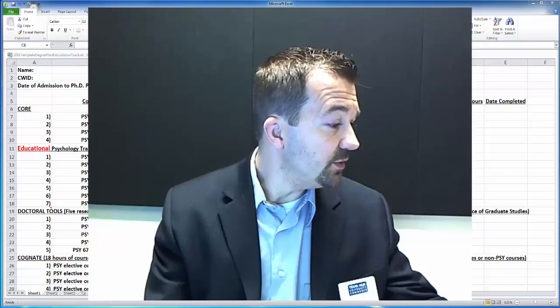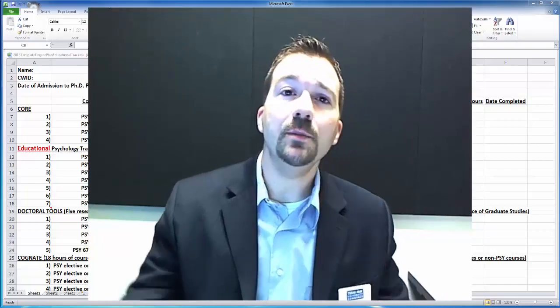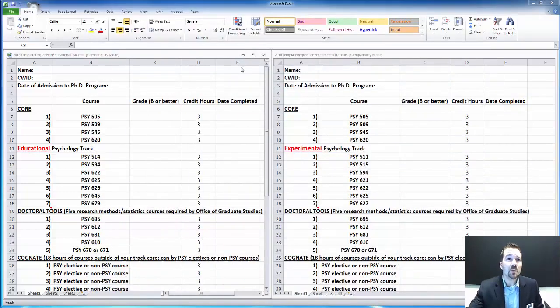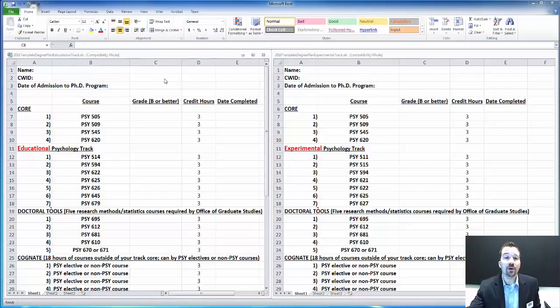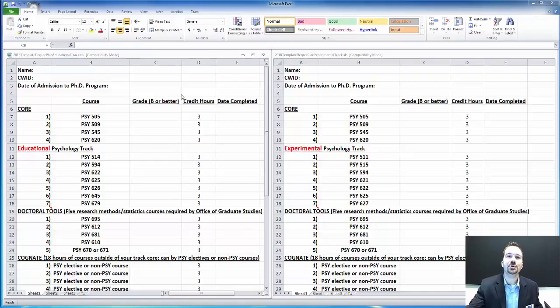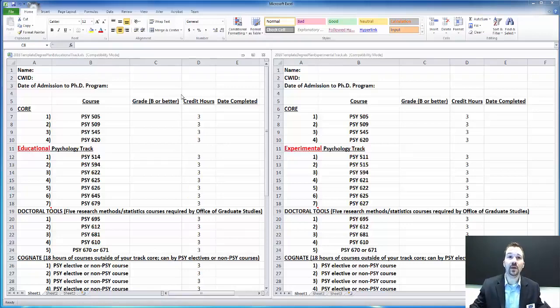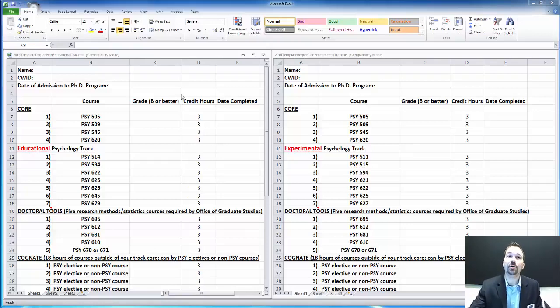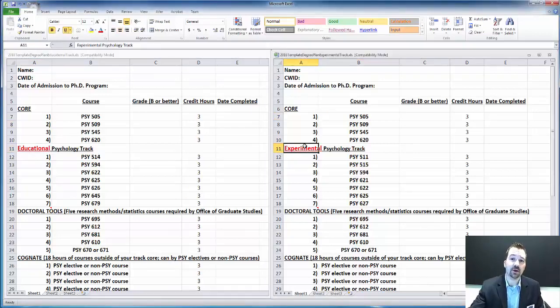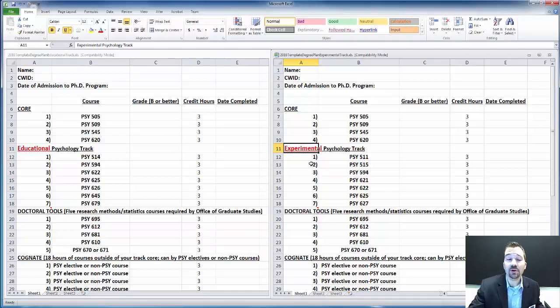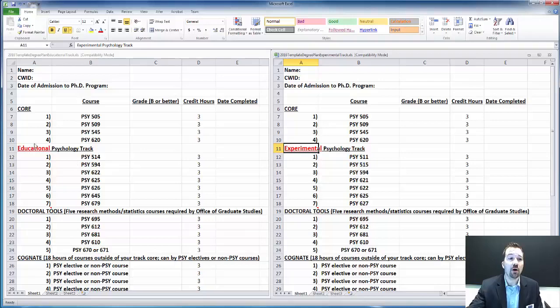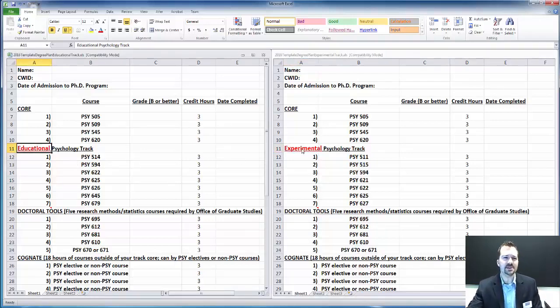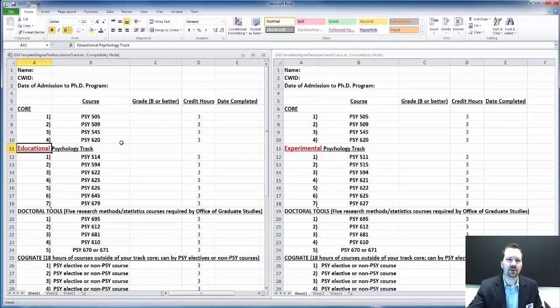If you get past the interview stage, you're essentially admitted into the program. Now I want to move on to talking about our degree plans. Here on the screen, I have our two primary degree plans. The vast majority of our students come in without having already done a master's degree in psychology, and that means they get put on a full 90-hour degree plan. We have two different tracks: an educational psychology track and an experimental psychology track.